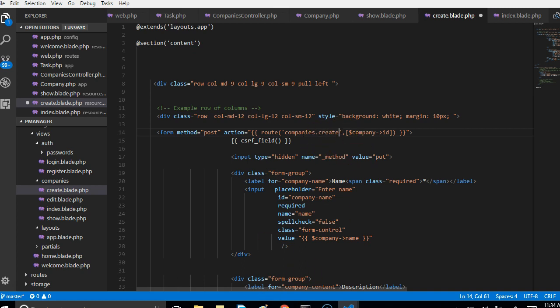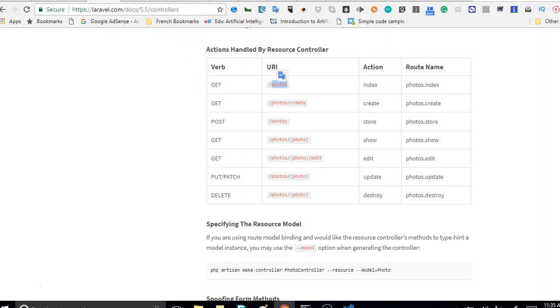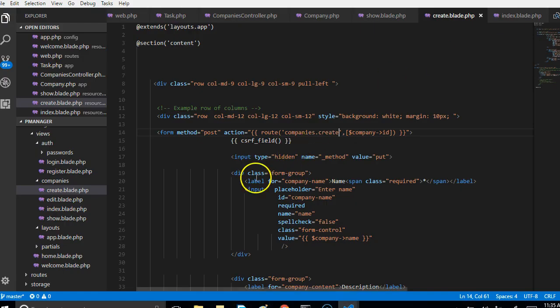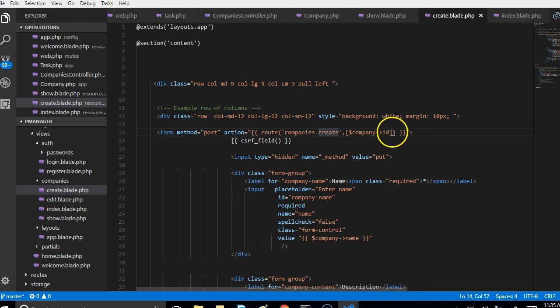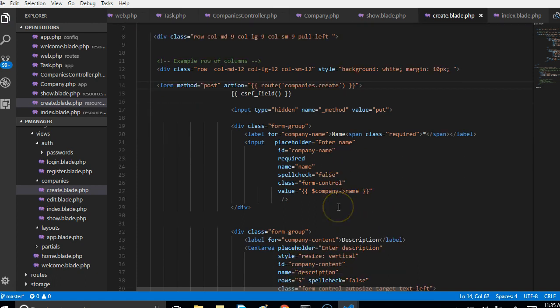Just to be sure, I just want to show you that whenever you're trying to deal with URLs, make sure that you can go to the Laravel page and confirm the URL. We can go to that Laravel page and confirm the URL for those that create - that is companies.create or /create.